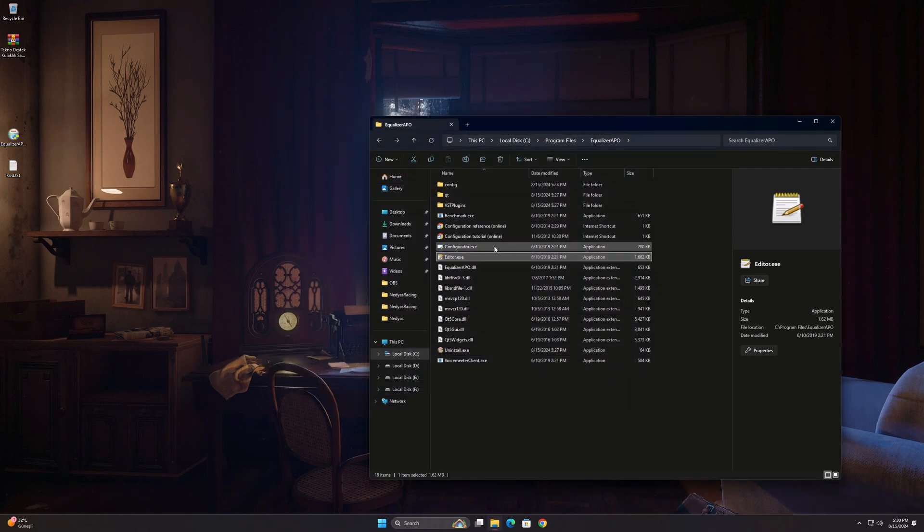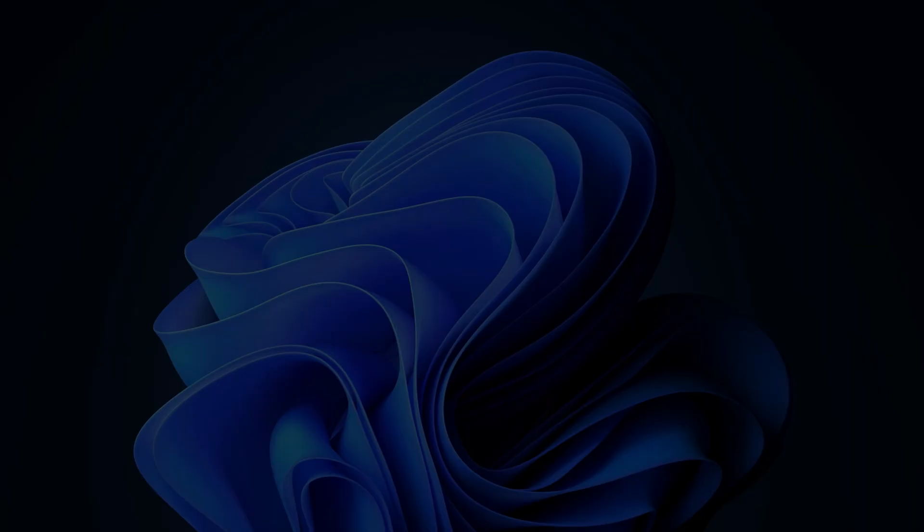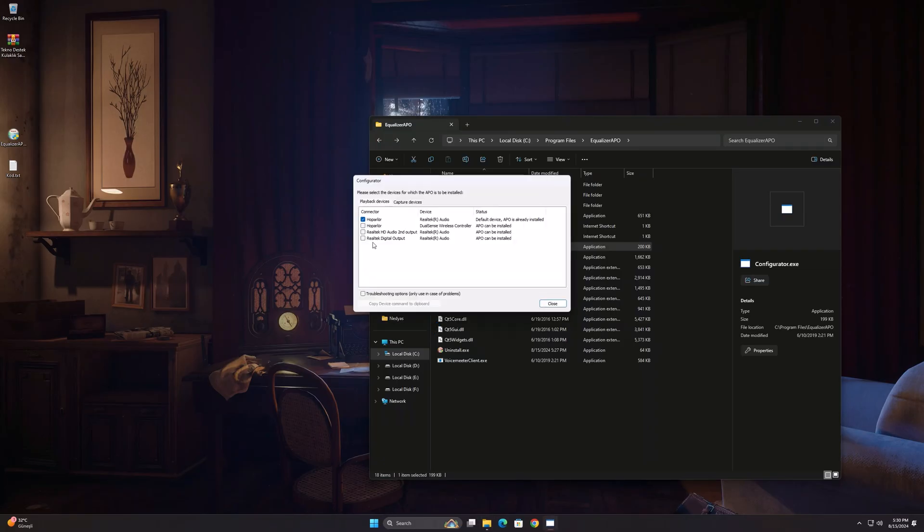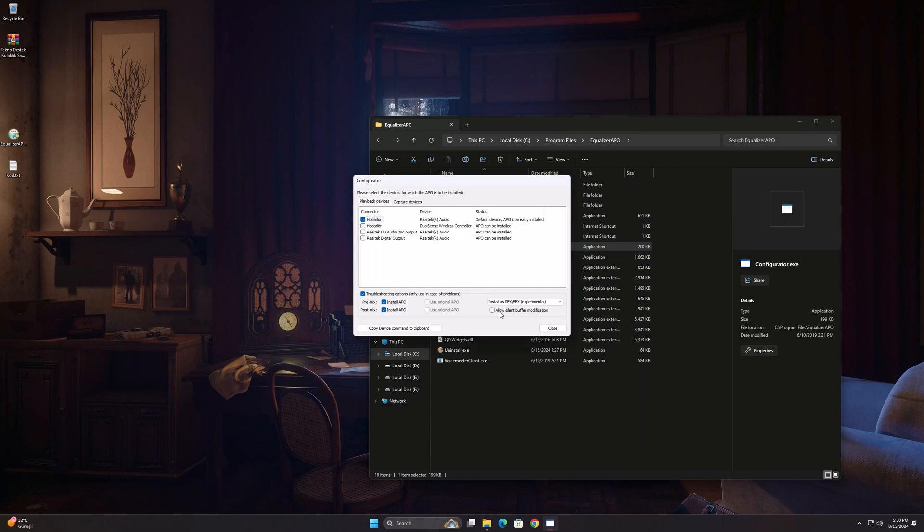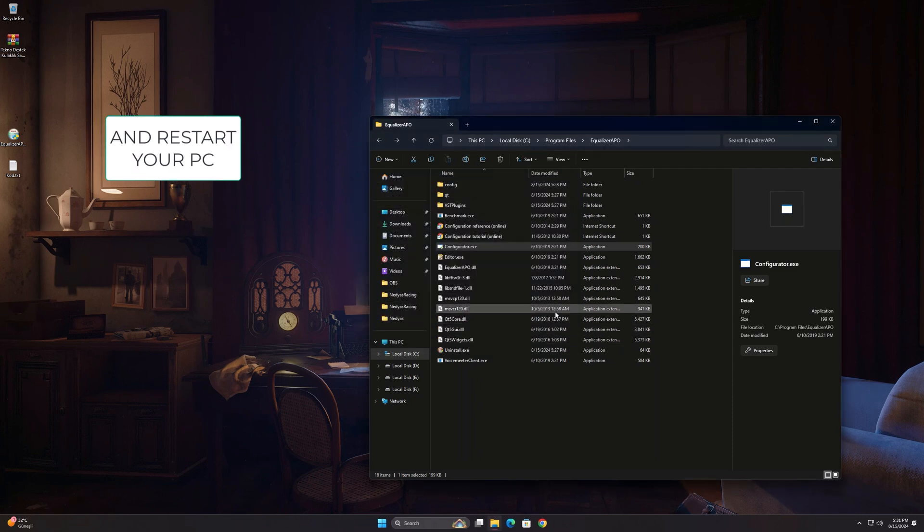If the problem is not solved despite doing these things, run configurator.exe. After selecting the problematic device, click on troubleshooting options and select the one at the bottom from the lower right section. After doing this, the problem will be fixed on AMD systems.